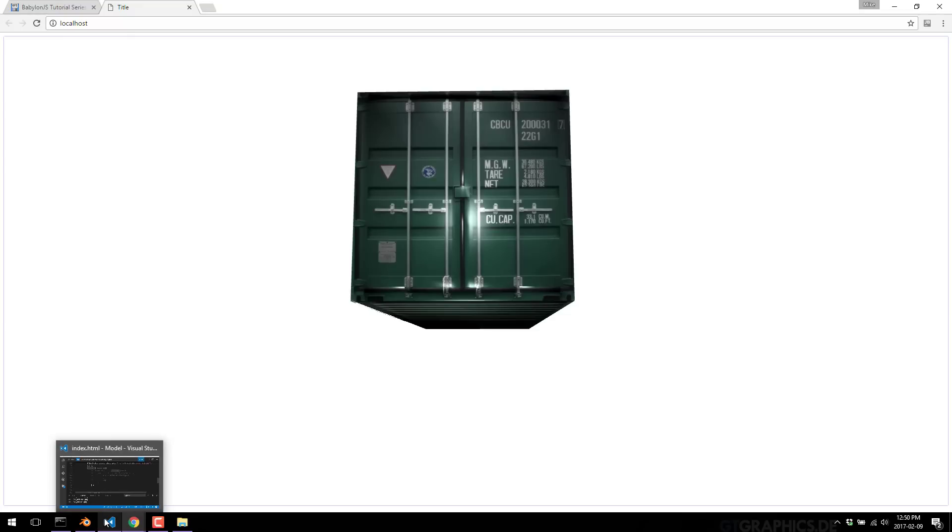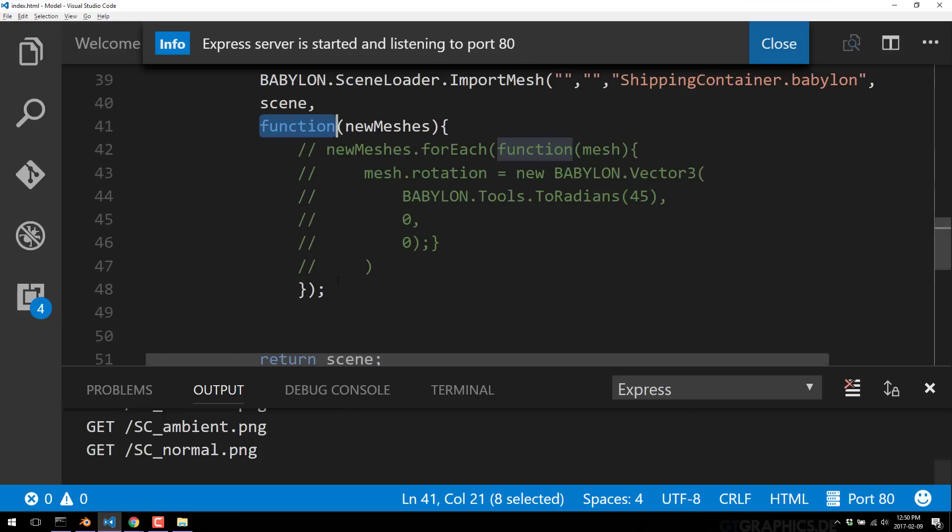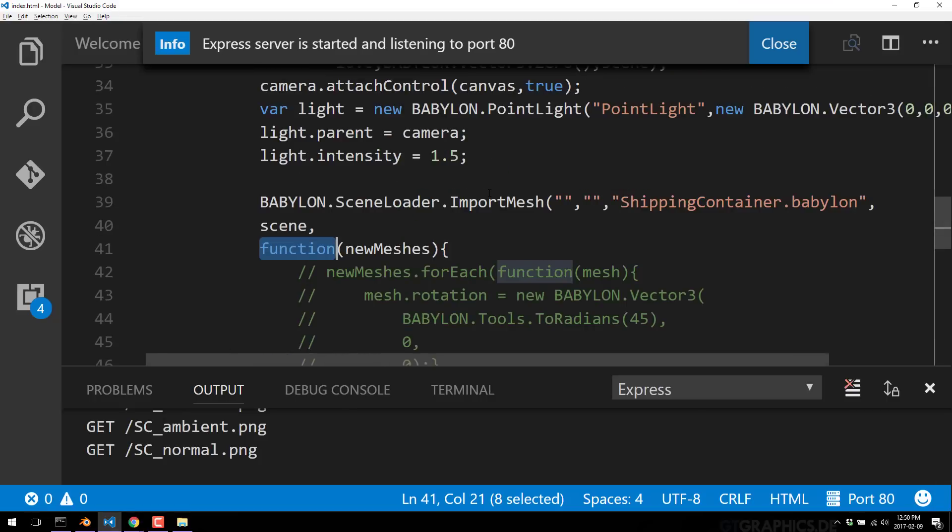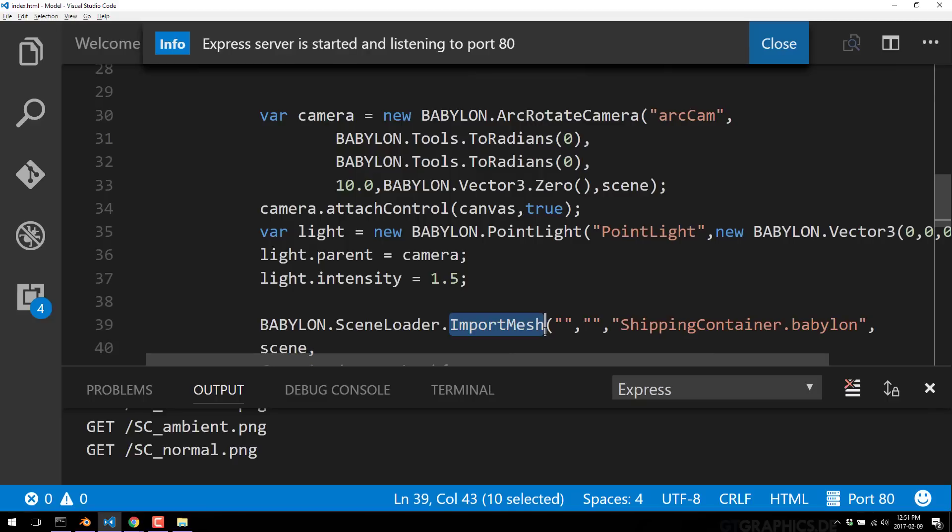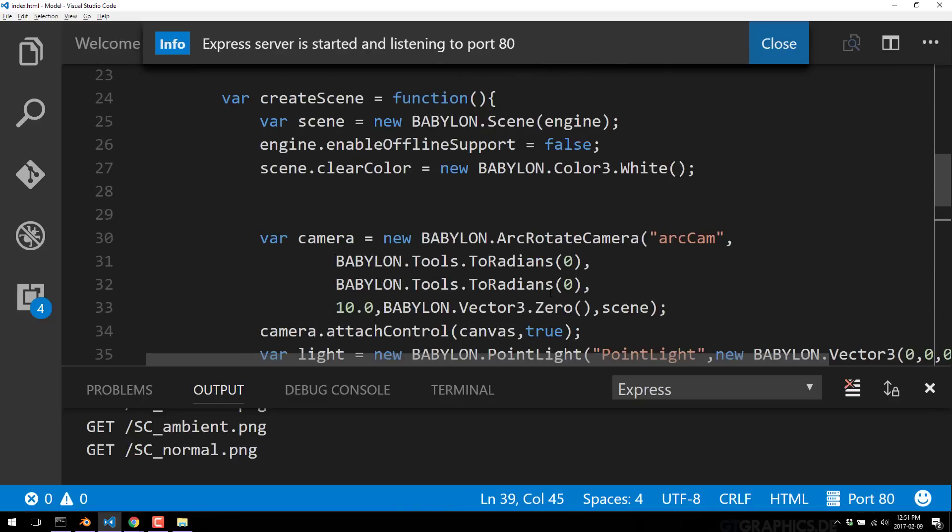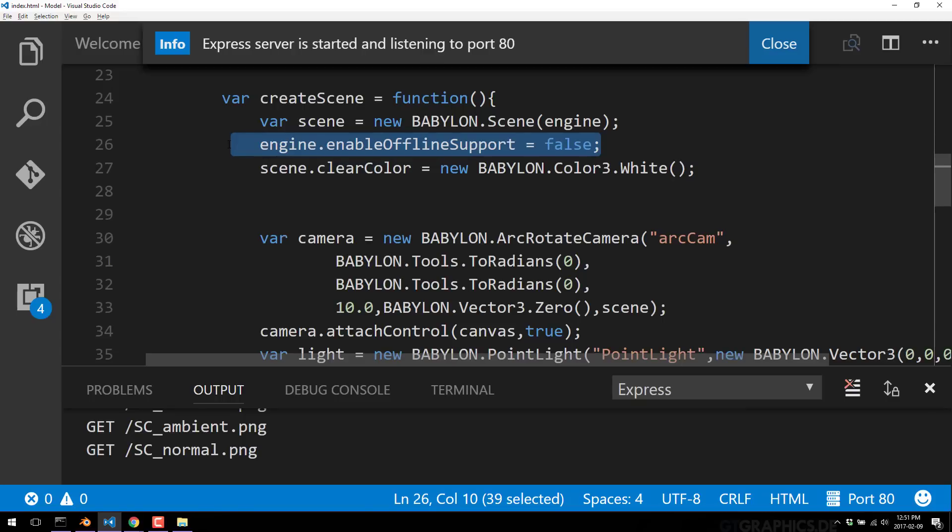That's all we're going to cover today. Very straightforward, simple process. For the most part, you just go into Blender, you add the new add-on, you export as a dot Babylon file. And then the code, as you saw, is very simple. We basically just need to call scene loader dot import mesh. If we had sub meshes within, we could specify them by name here. The only other thing to really be aware of is this enable offline support if you want to get rid of the loading of dot manifest files on load.